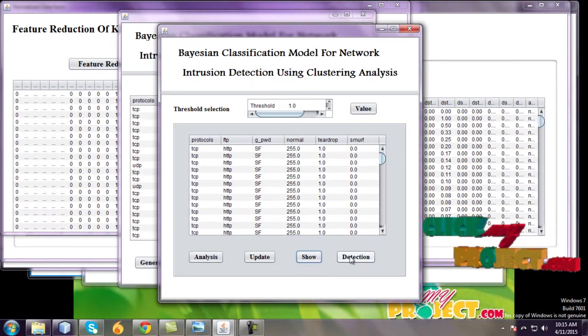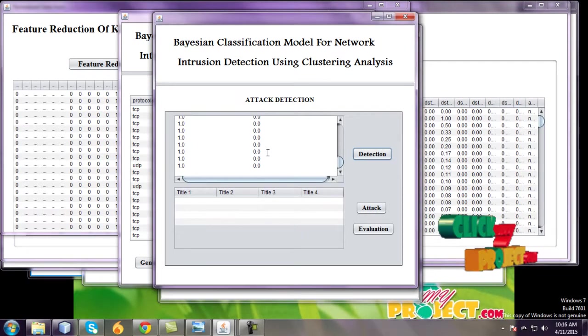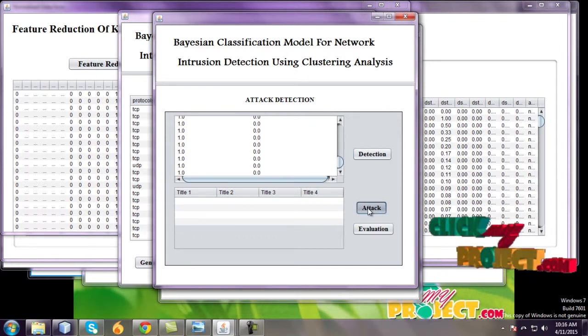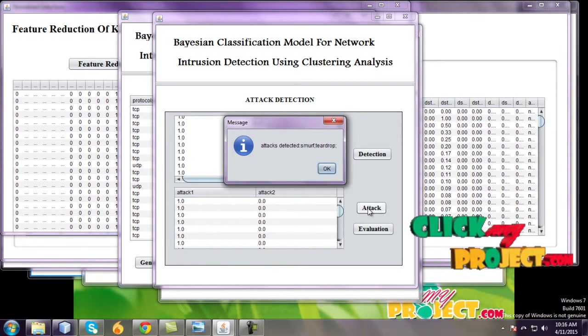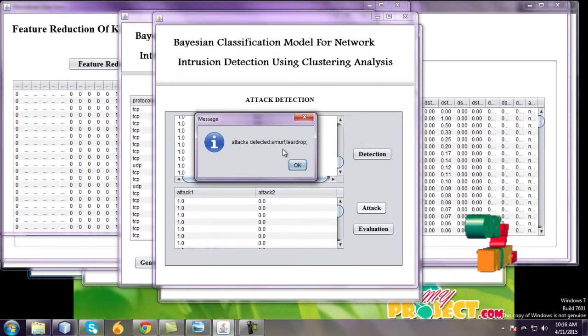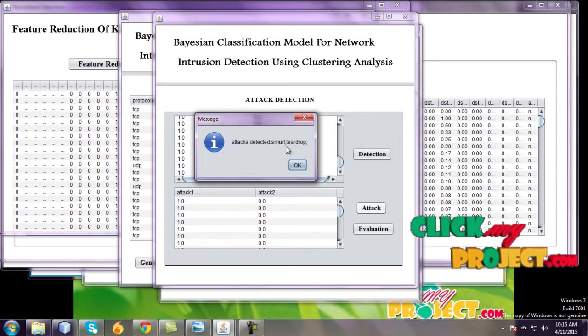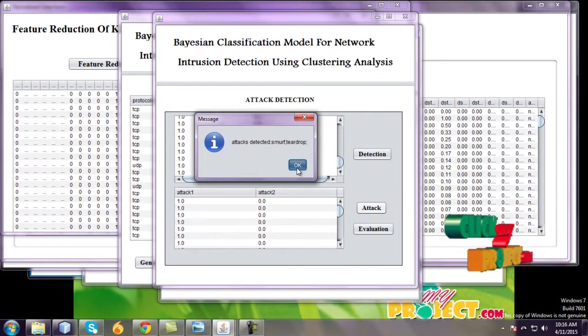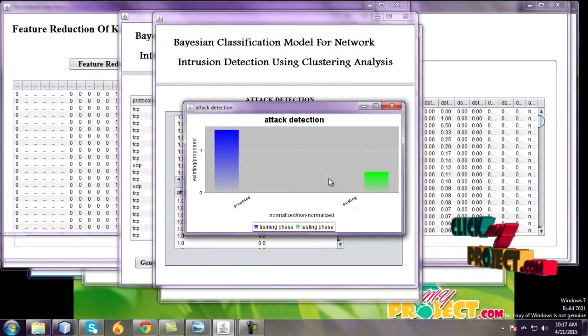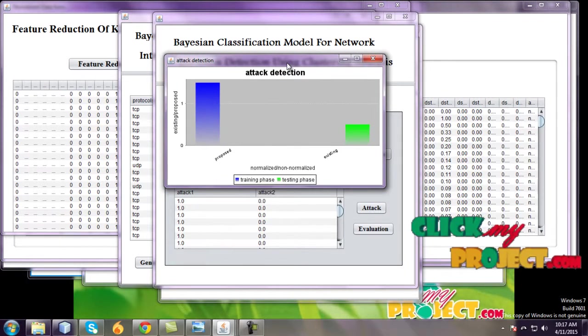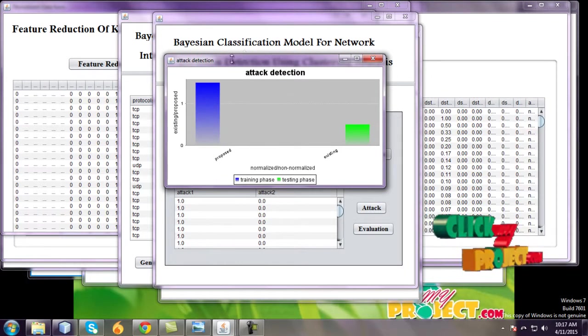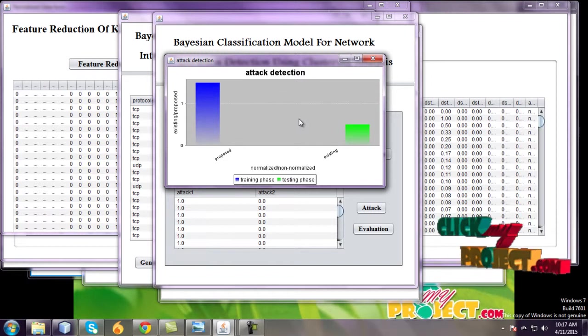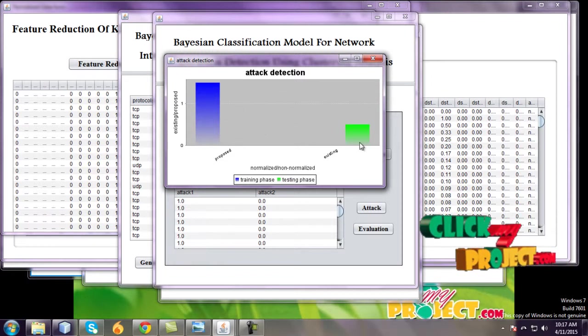And detections for attack. Attack detections for this data. Attacks detected for only two fields. Yes, Neptune and Teardrop in the evaluations of the graph.